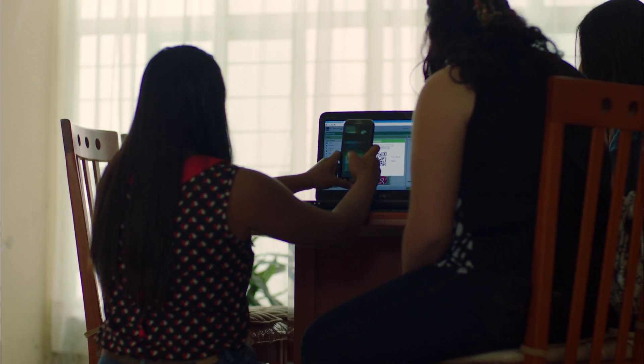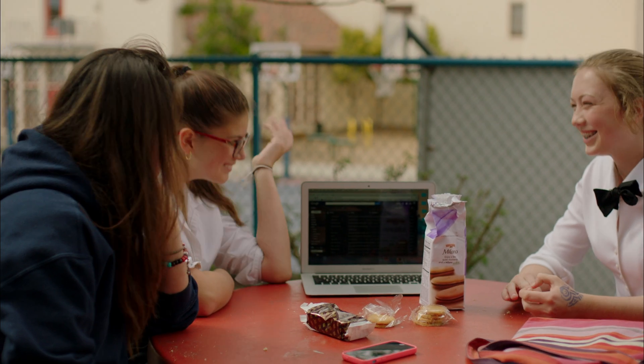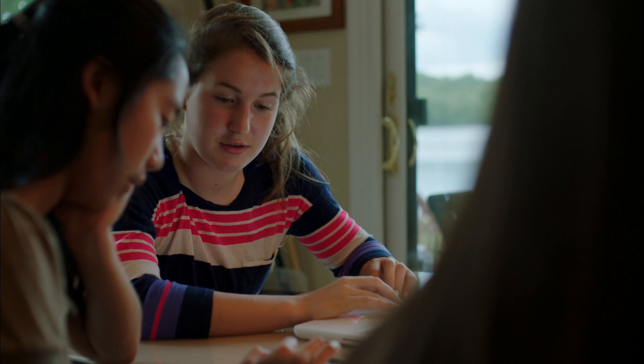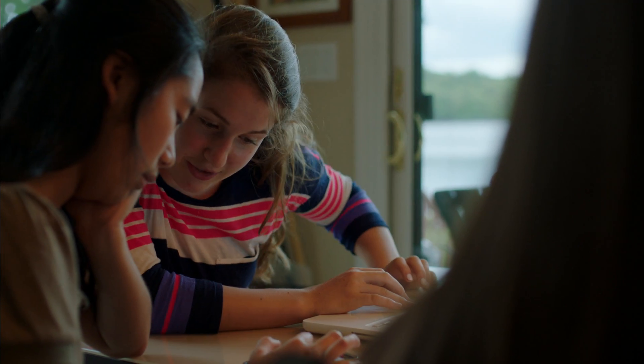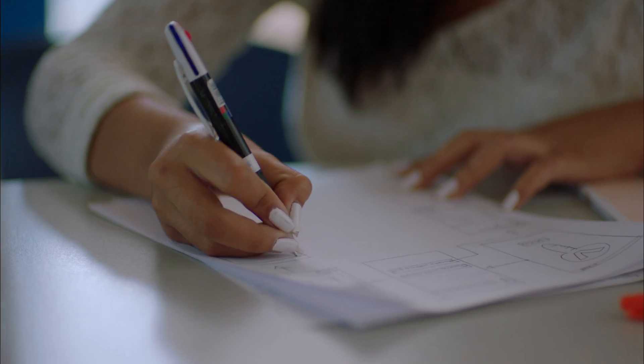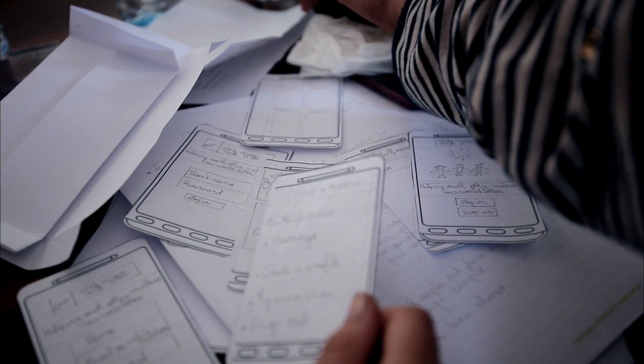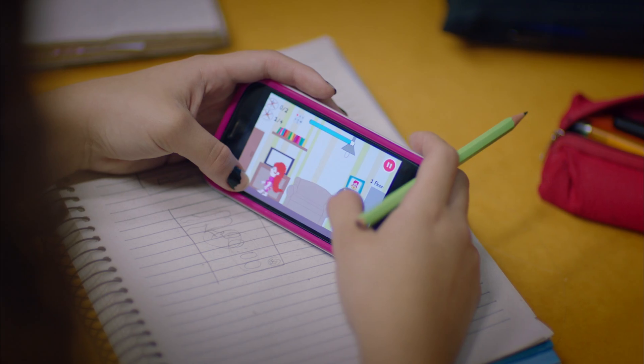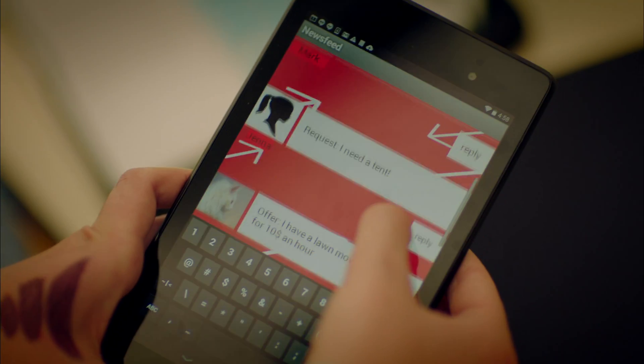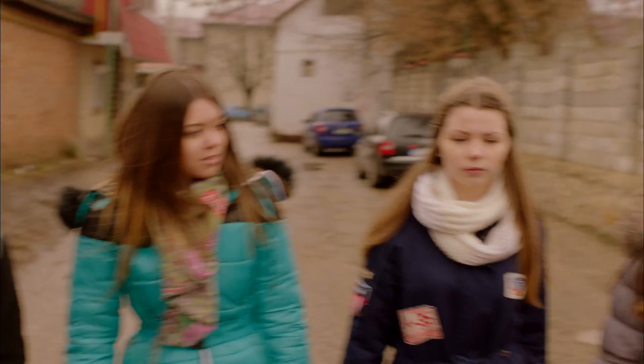Coding is basically solving a problem. We believe in our app. When we've released it into the public, it won't be did a girl create it, did a boy create it? It's literally just a matter of can you see a problem in the community and can you find a way to use technology to defeat that problem?